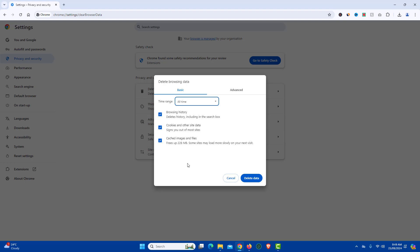So in order to clear cache, just keep cache images and files option and you can remove browsing history and cookies and other site data option. But it is highly recommended to keep all three selected and then click on delete data.